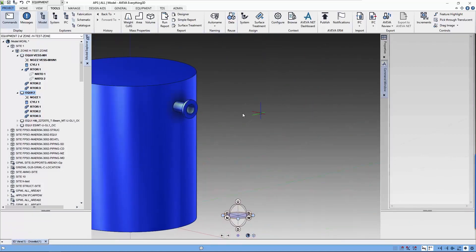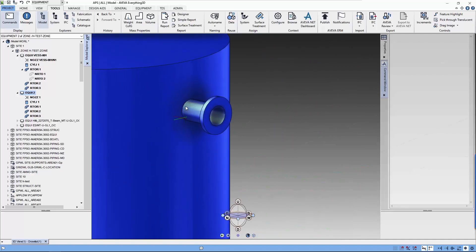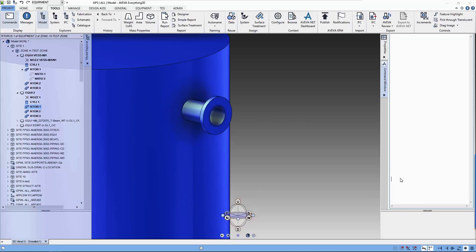We start by creating the nozzle and the vessel body which is a cylinder. The first rectangular torus represents the head itself.